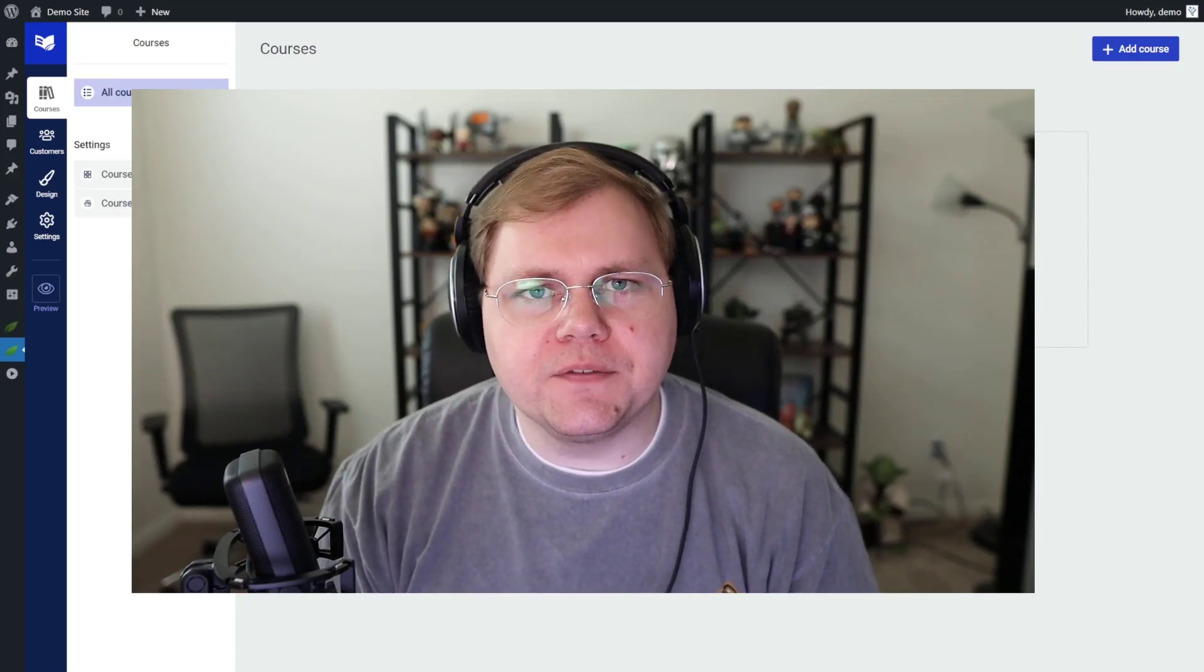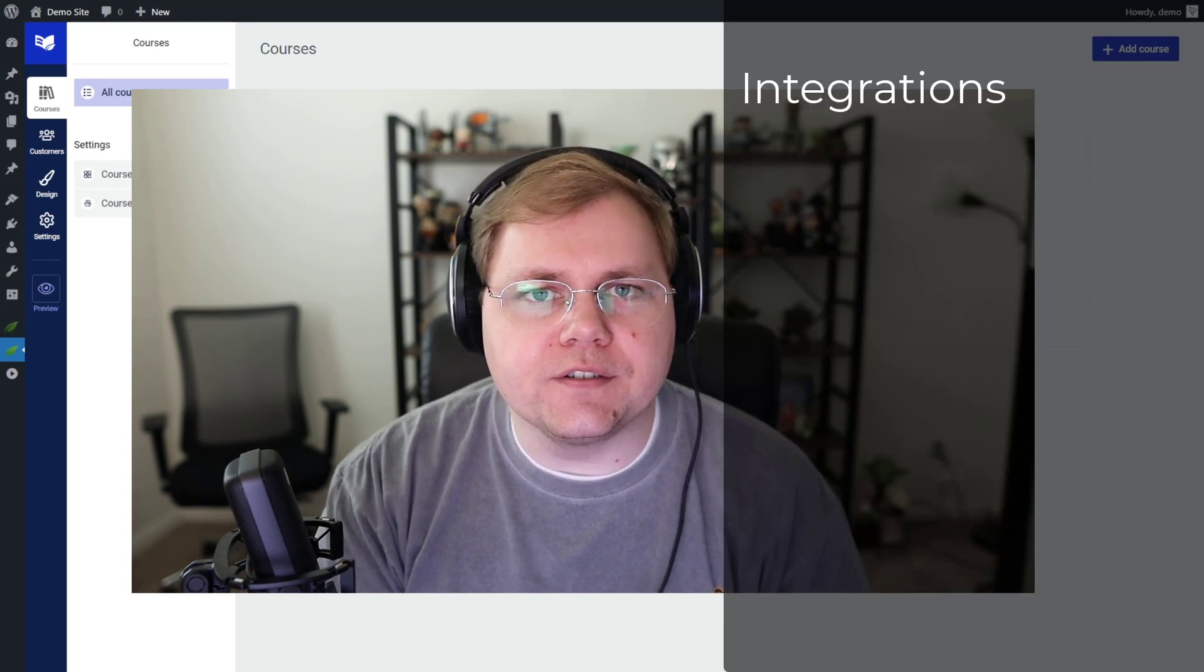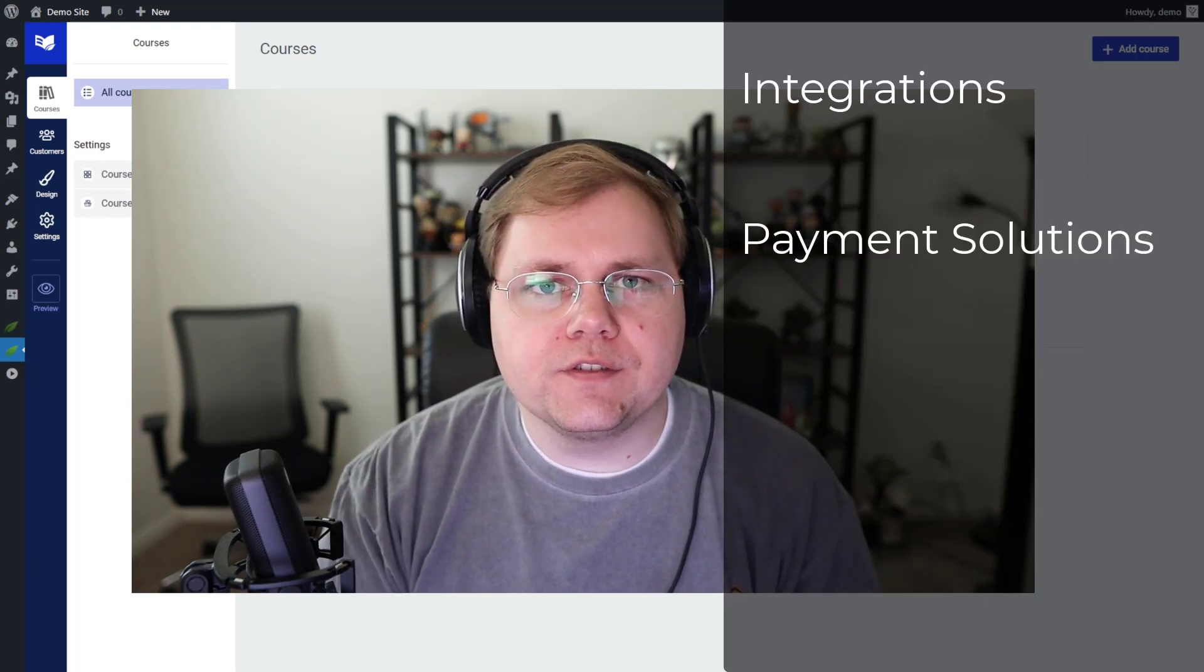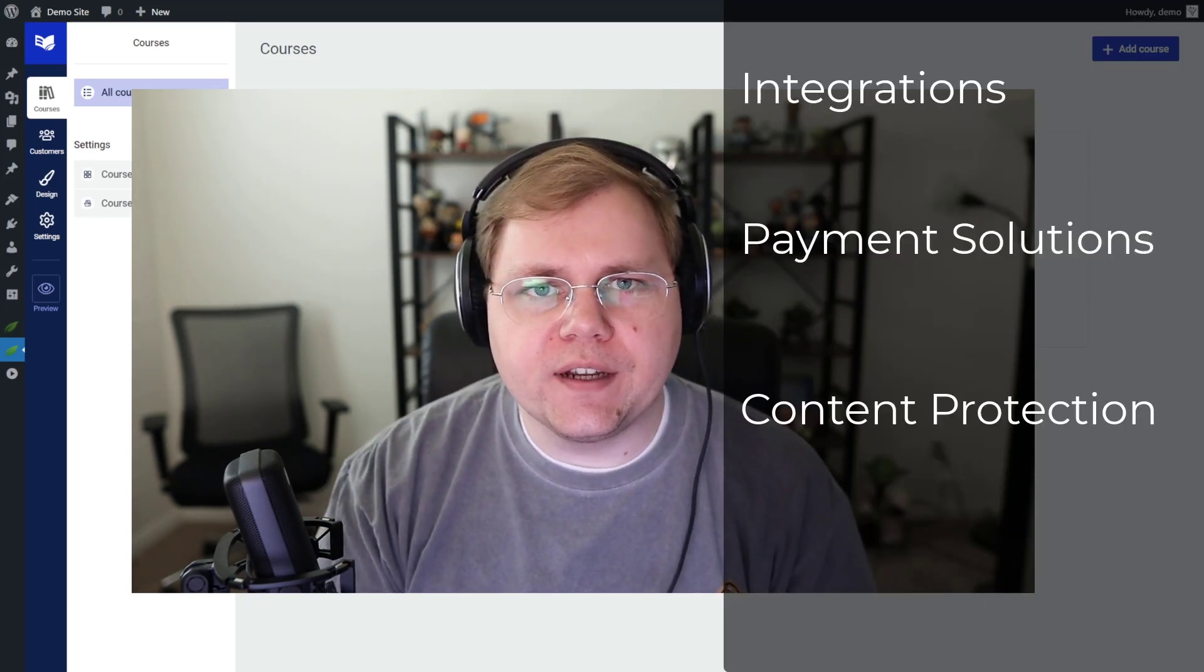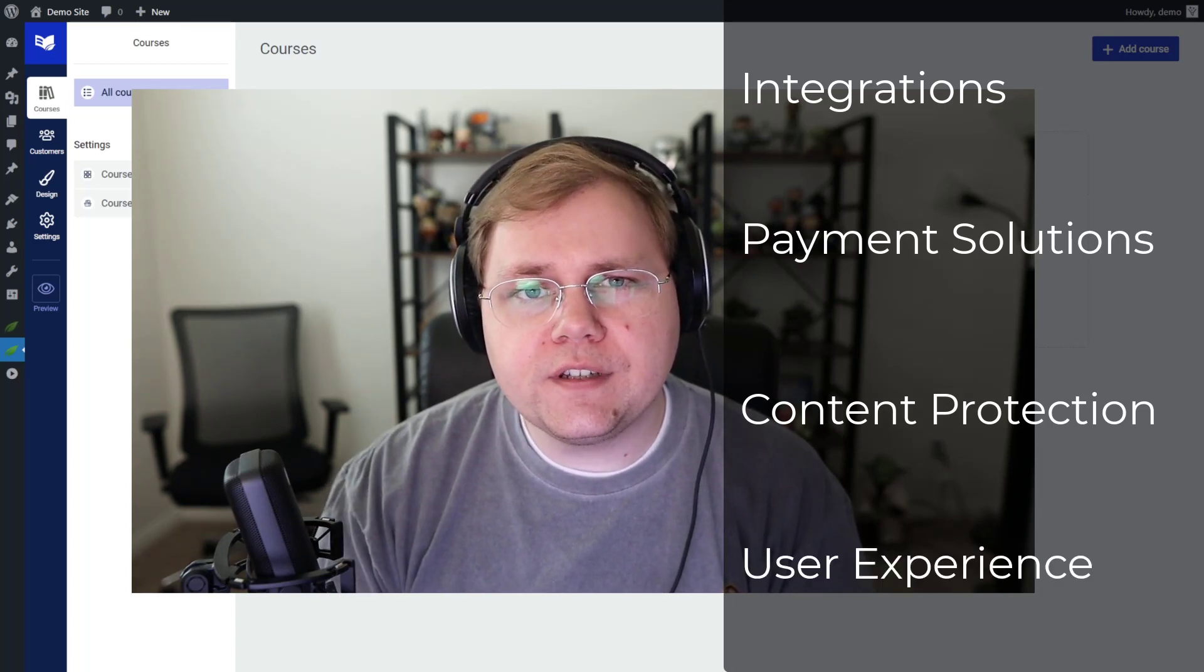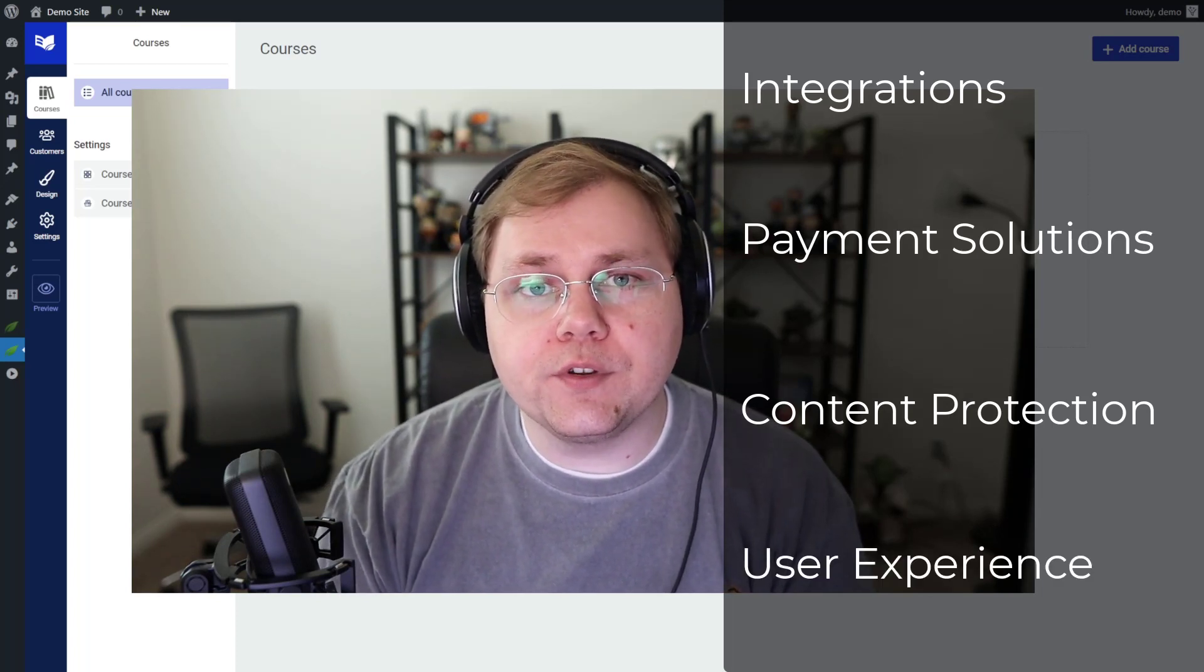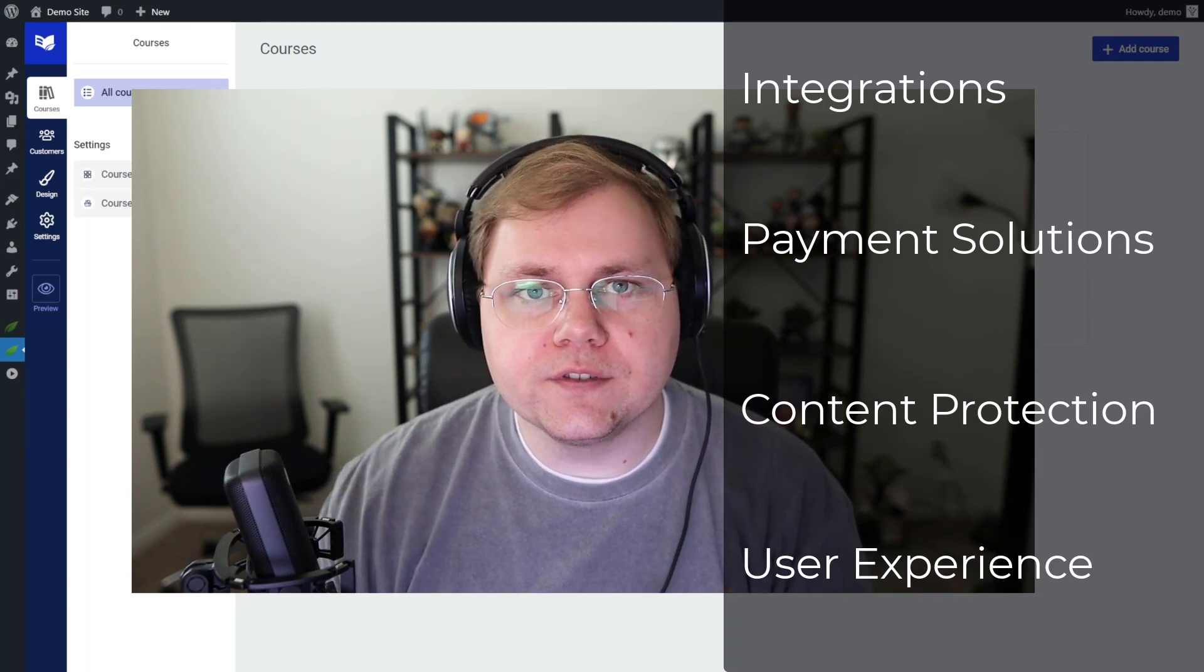So we're going to break this down into a couple of sections. First, integrations. Second, payment solutions. Third, what kind of content is protected and how it's protected. And fourth, both the student experience as well as you the course creator's experience with the tools.